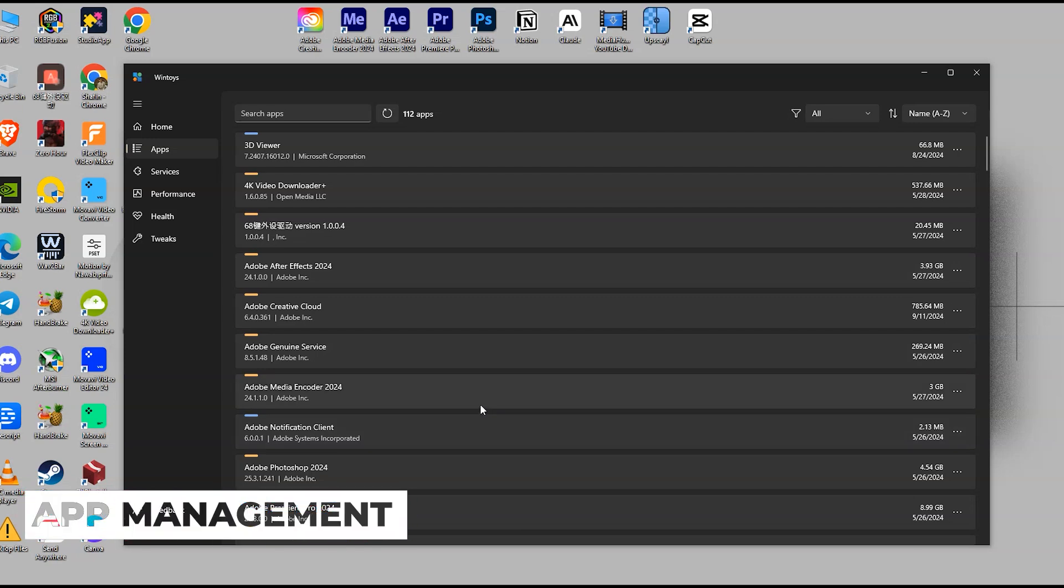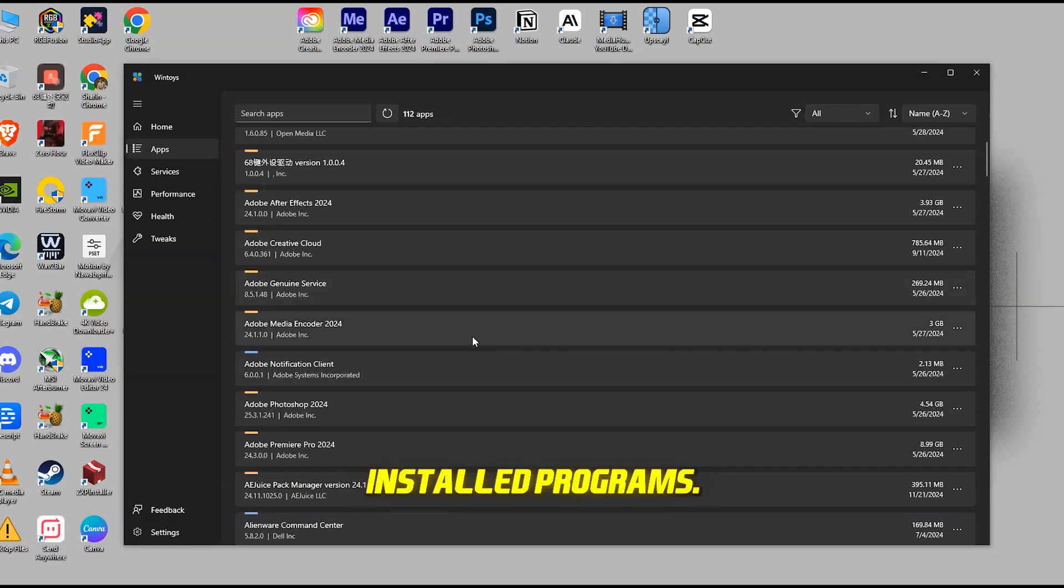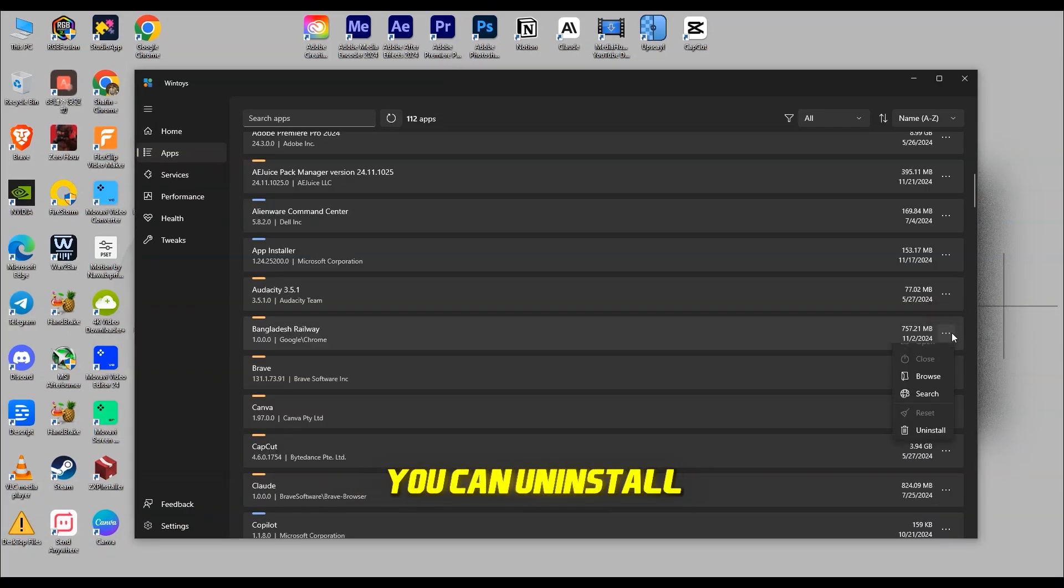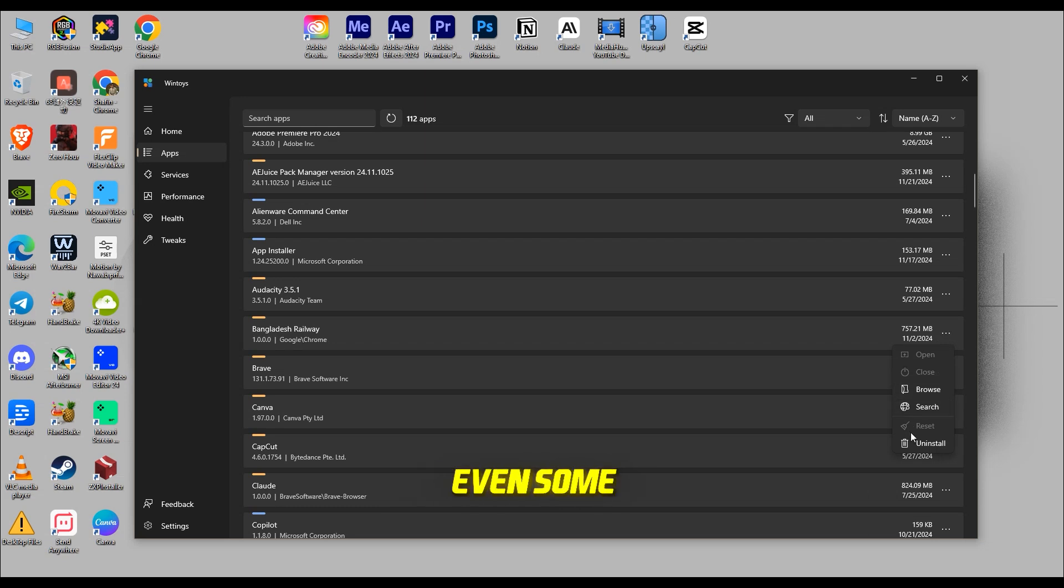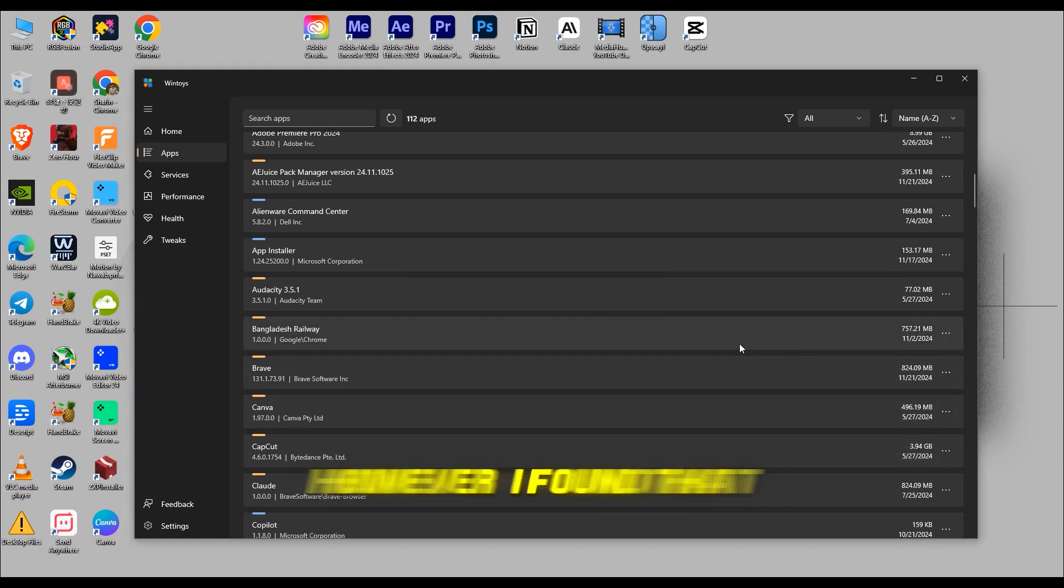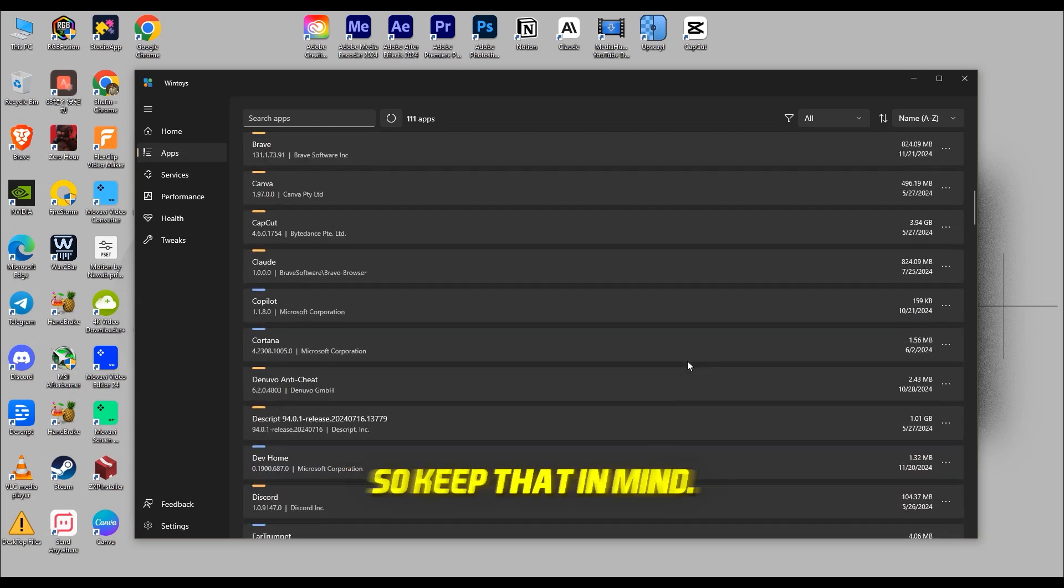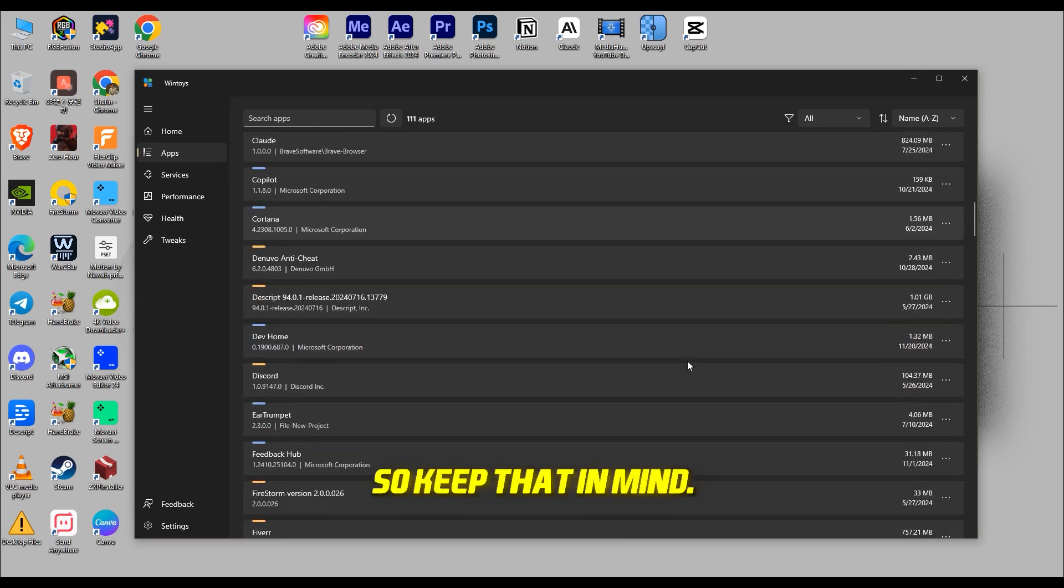App Management. The Apps tab is a lifesaver for managing installed programs. You can uninstall most apps, even some that don't usually offer an uninstall option. However, I found that it couldn't remove Microsoft Edge, so keep that in mind.